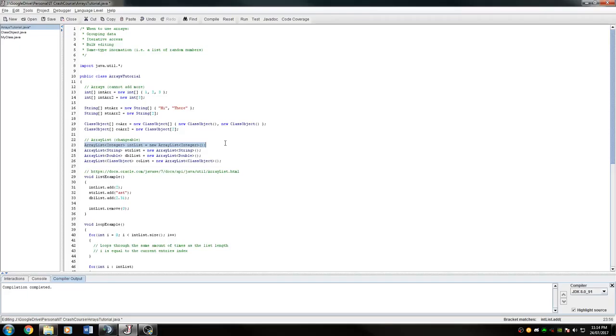So that will be the end of our first just kind of brushing up on concepts of arrays. So next up, we're going to go into how to actually start using them.